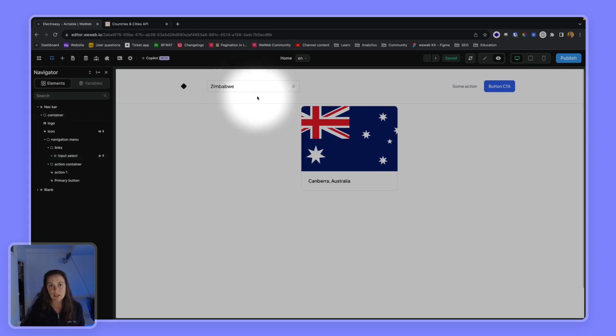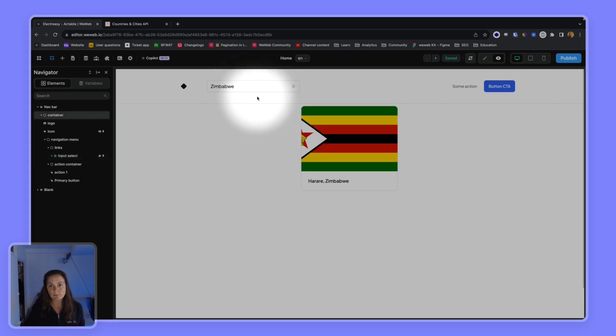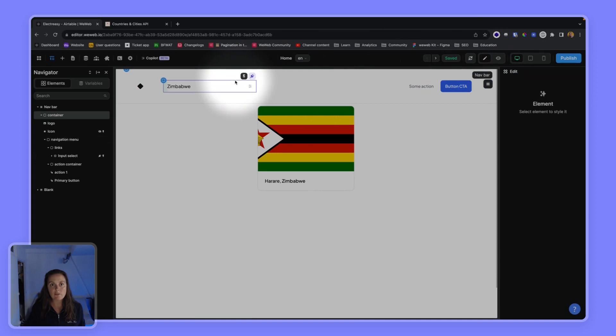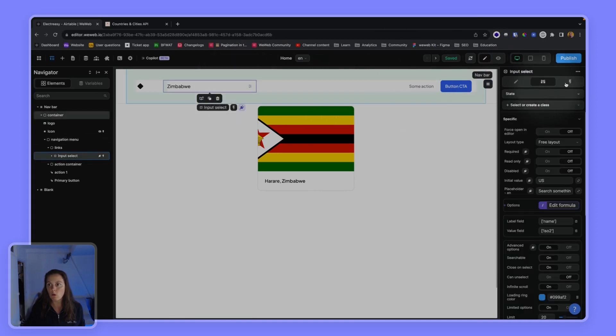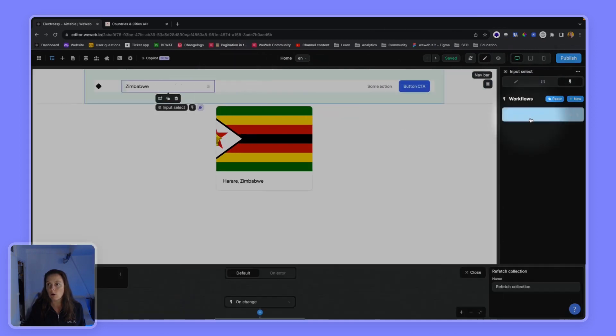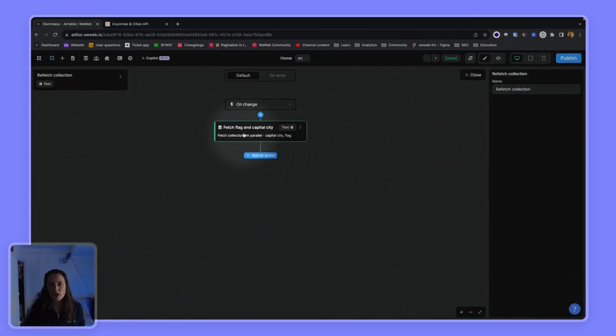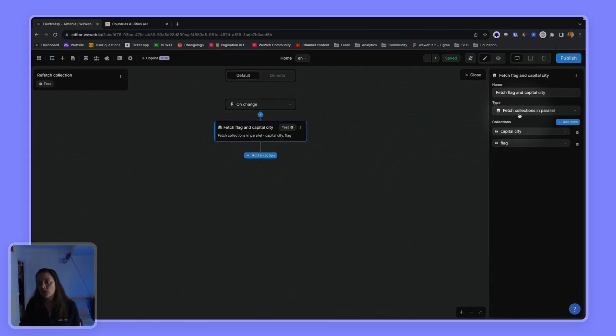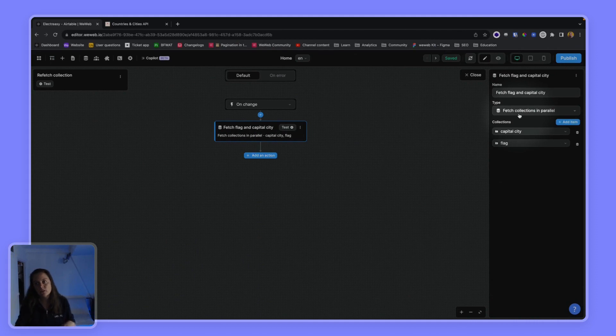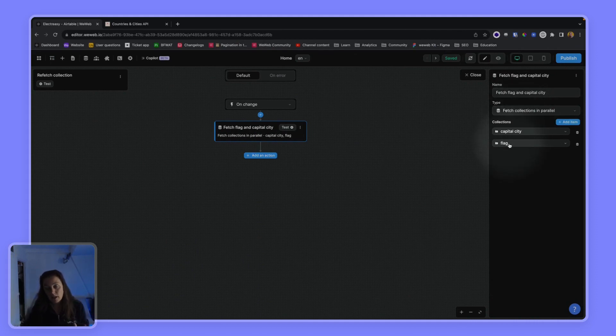Because I have a workflow on change that fetches two collections: my collection capital city and my collection flag.